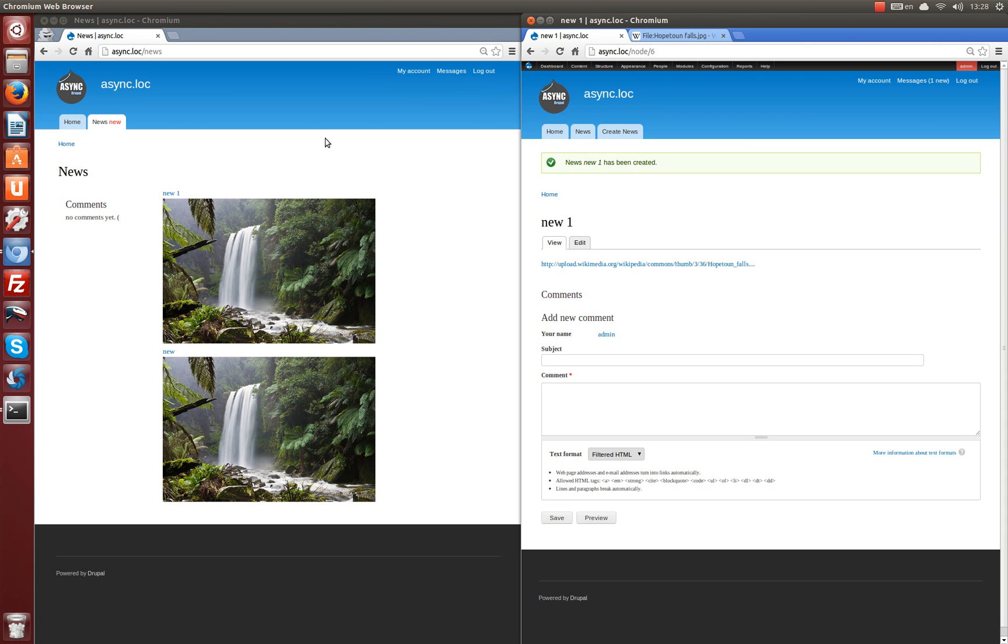There is also a view which shows latest comments and it is updated after downloading a comment. Let's check it.